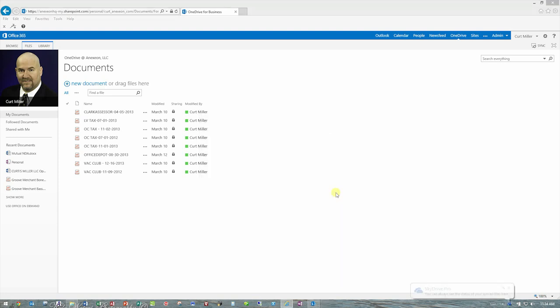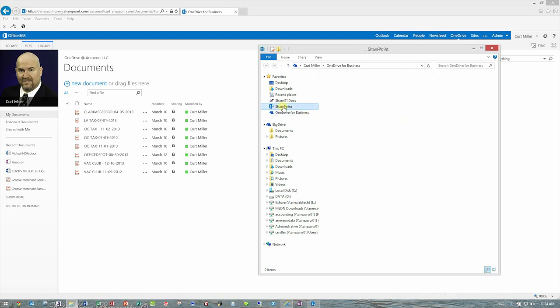Now I have basically a OneDrive for Business, and those items will start syncing shortly as well. So I have my SharePoint team sites, and I have my OneDrive for Business.